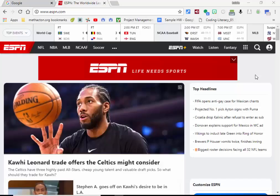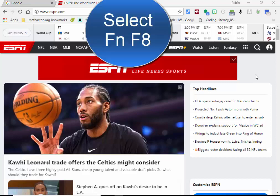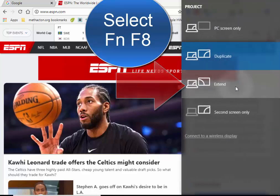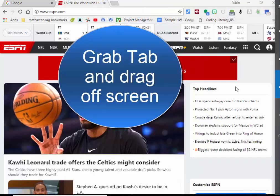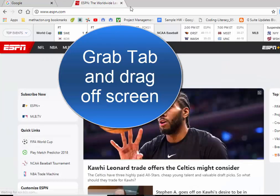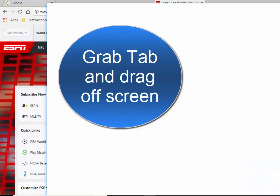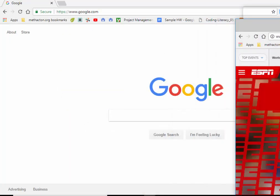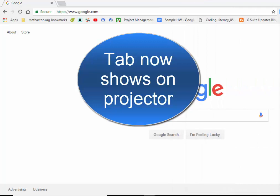Hi everyone, this is Brad. Let's say you want to share your screen with your class but you'd like to work on something else at the same time. If you're on a Windows-based device, try FN+F8 — you can extend that display. Then grab the tab and drag it over so it looks like it's disappearing, but it's actually going onto your projector. Let it go.